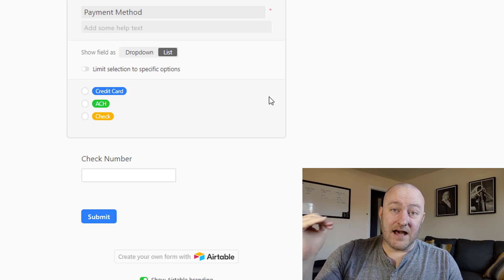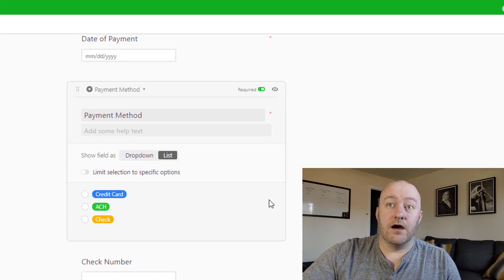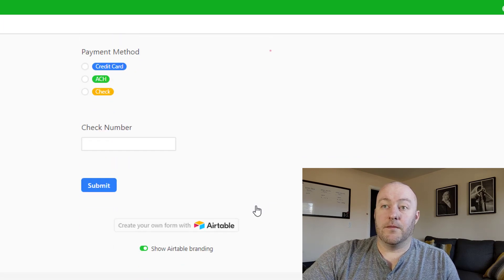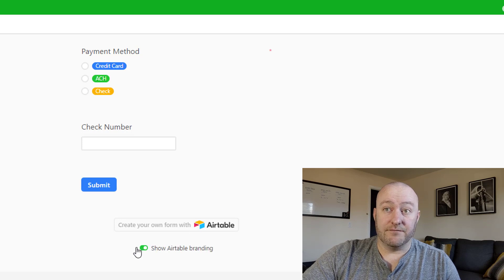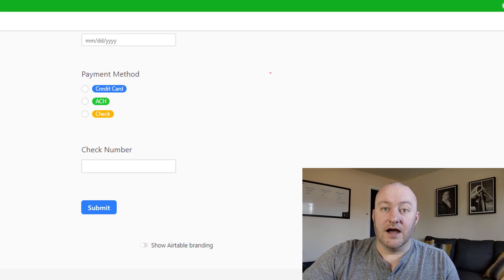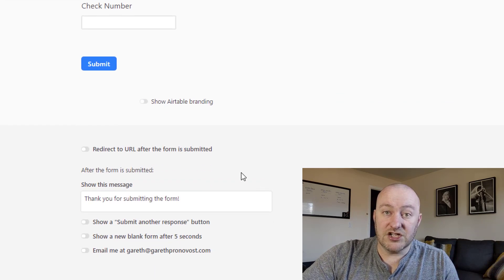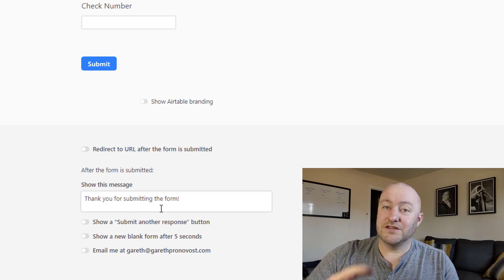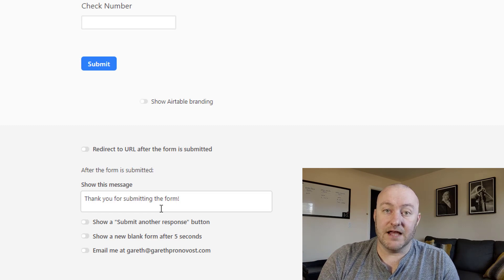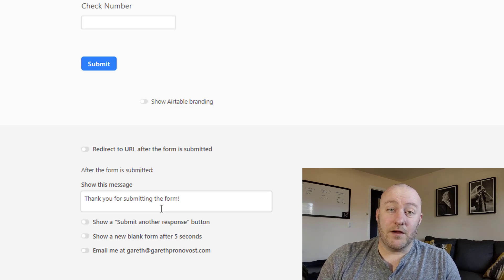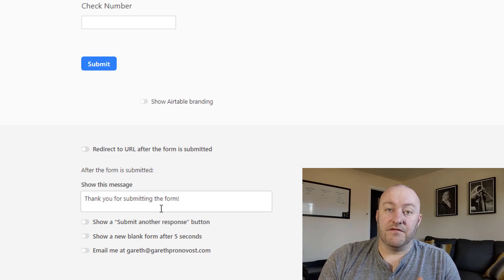That's the high-level overview of the Airtable form. There are also a couple of additional things we can do with our form — many are pro features — such as turning off Airtable branding, redirecting to a new page after submission, and receiving email notifications after someone submits the form. These are great ways to get a little more functionality out of that form.